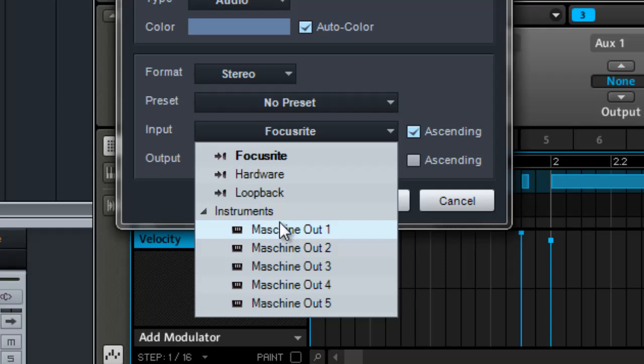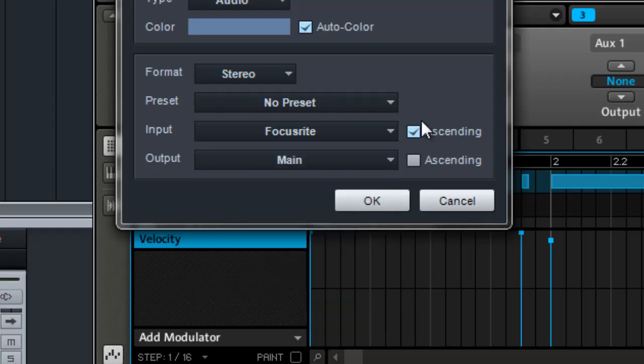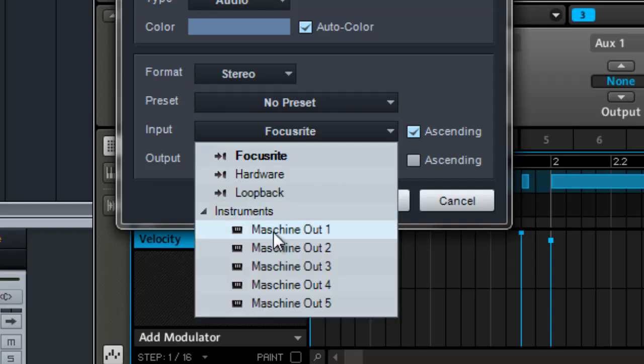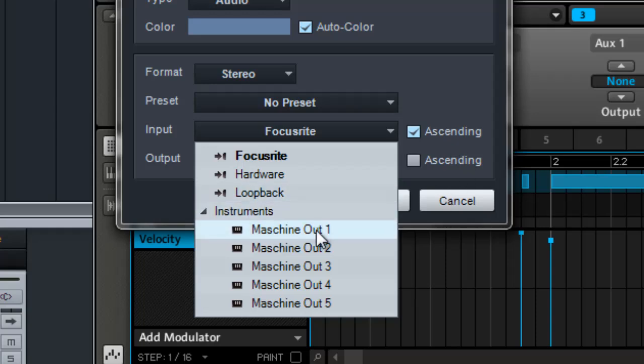So if I choose this one right here, you see I have it clicked to ascending. So if I choose the very first output, it's gonna assign the automatic outputs for the rest of the Machine. So ascending will assign each one of these outputs consecutively to an audio track.